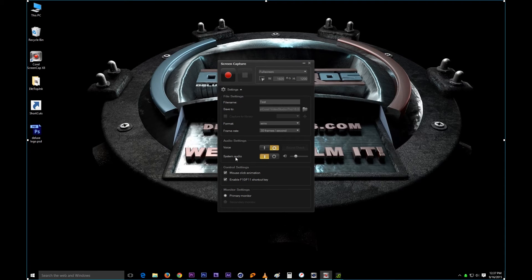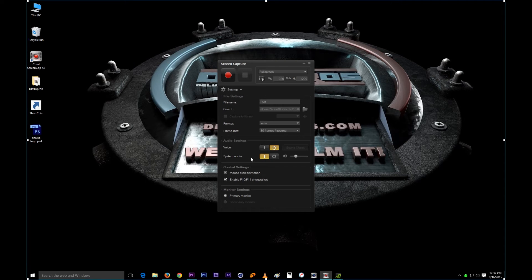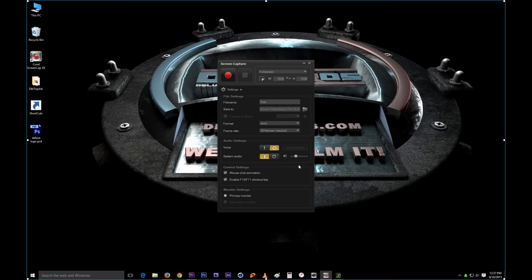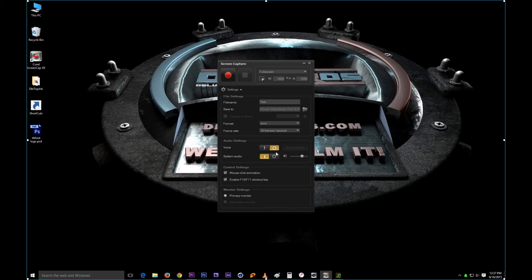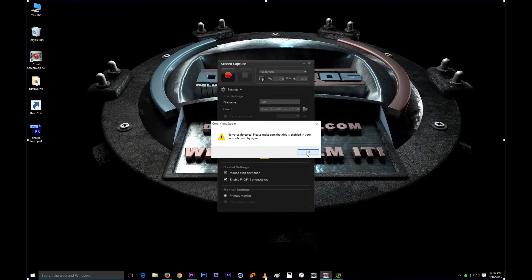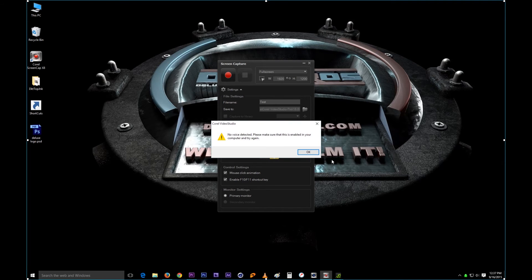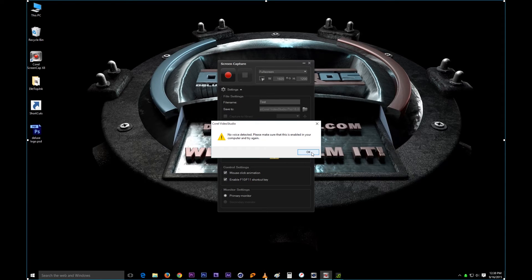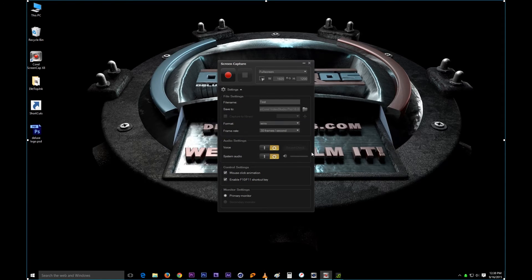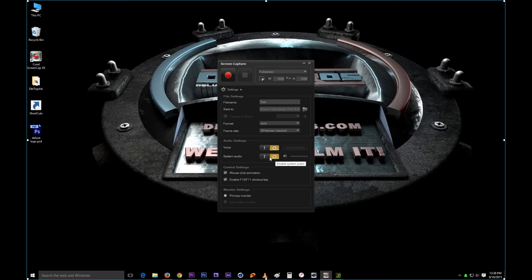The other thing next under that is the system audio. This is basically whatever will be playing on your computer is going to be recorded too. So if you're playing music while recording, that music will be played, or any sounds the computer makes, like that one sound, will be recorded too. But if I don't have it on, if I do that, you probably didn't hear anything.